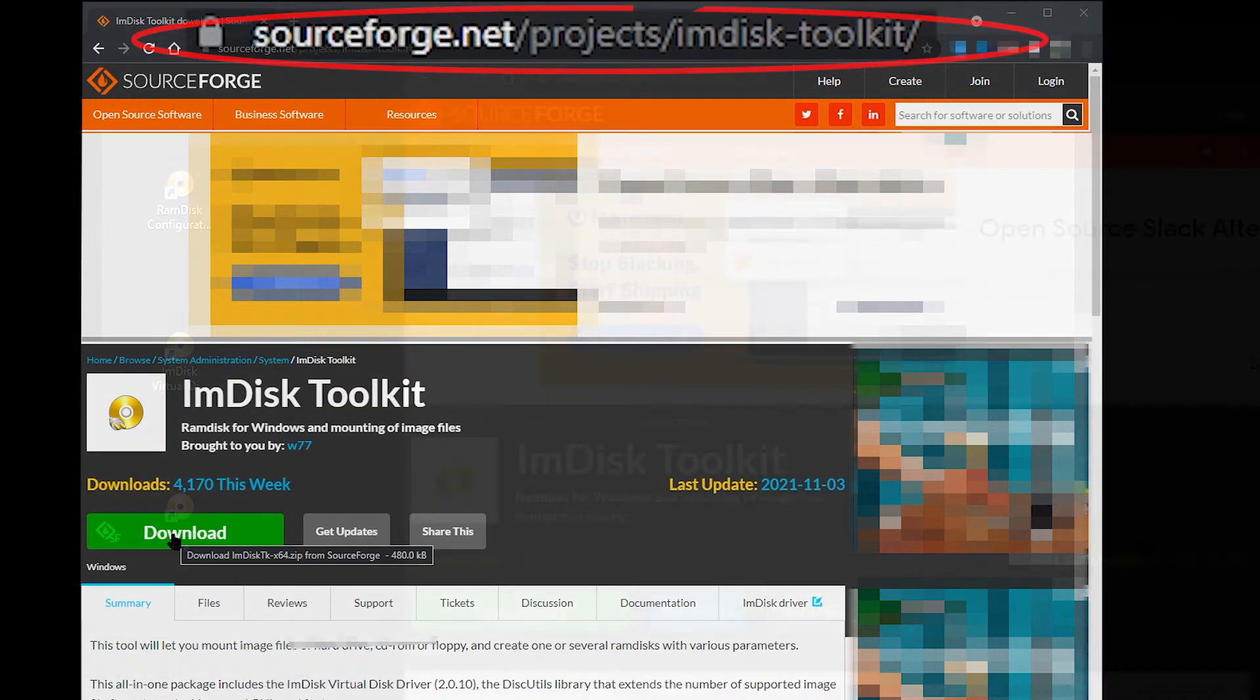After installation, you will have three icons added to your desktop. Double-click the RAM disk configuration icon.